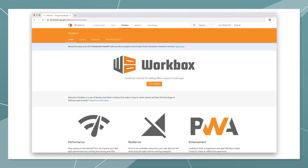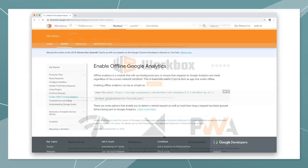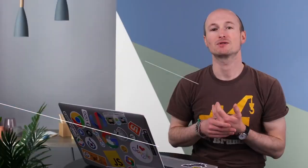Introducing Workbox. Workbox is a set of JavaScript libraries for adding offline support to web apps. The cool thing about Workbox is that you can mix it with your own service worker code. So, for example, you can use your own network strategies but rely on Workbox for offline analytics. To use Workbox's offline analytics support, you just need two lines of code. Include the library and initialize the module. Let's have a look at how this works in practice.